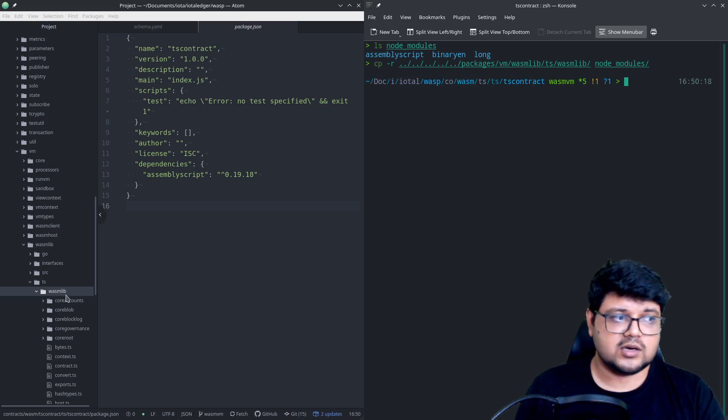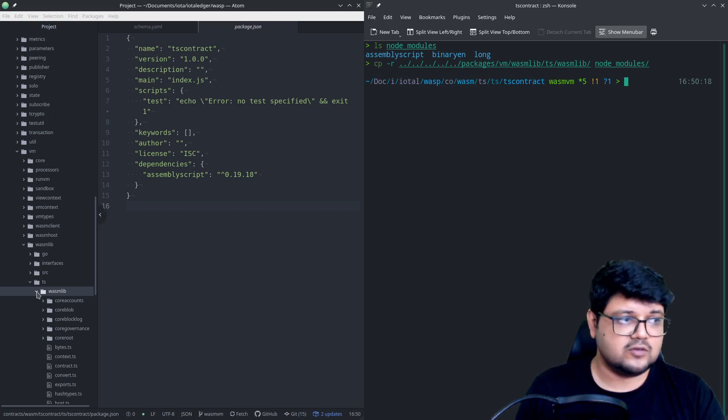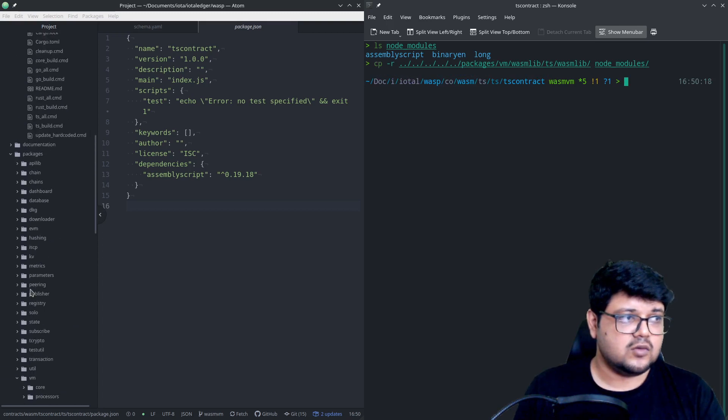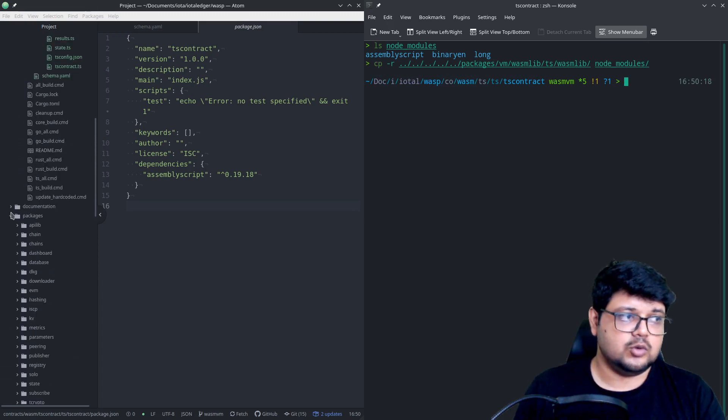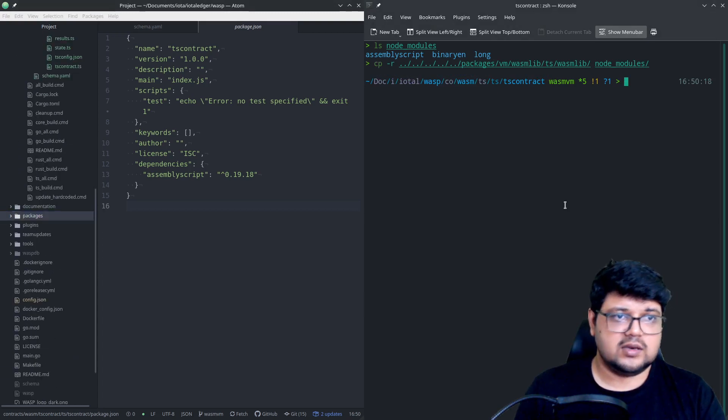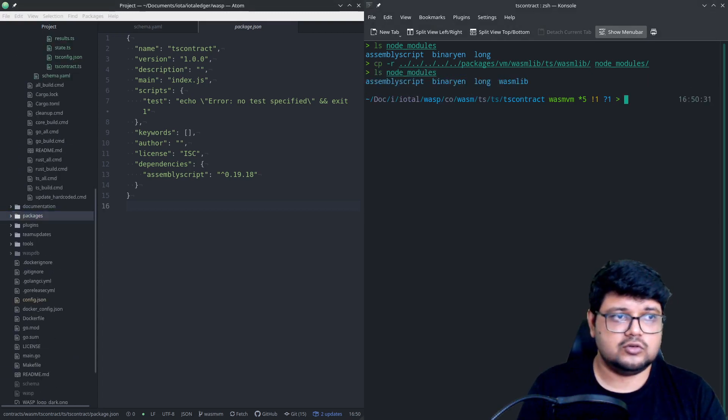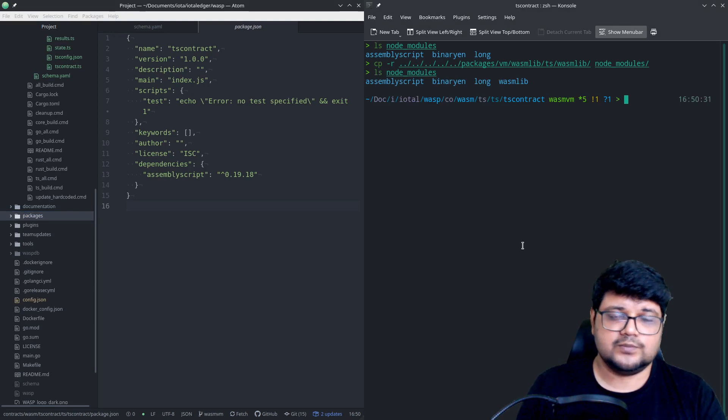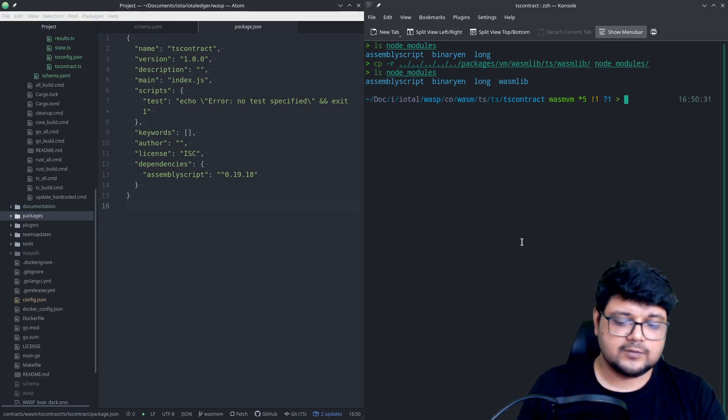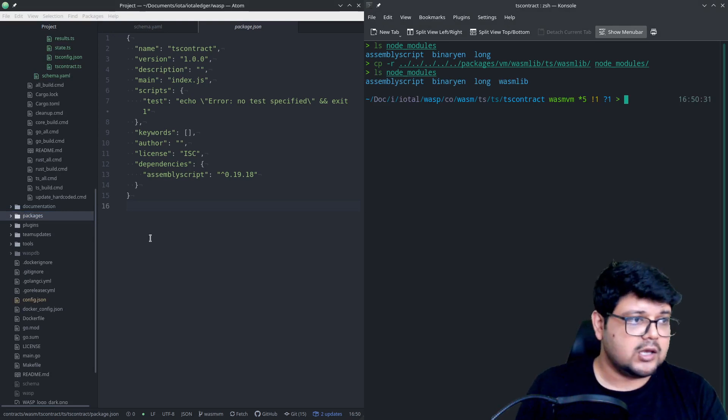You have to do it recursively because you need the entire folder and the contents thereby inside of it. So you would need to do it recursively. And now if you see node modules, you'll see that there's a wasm lib as well, so we have that.